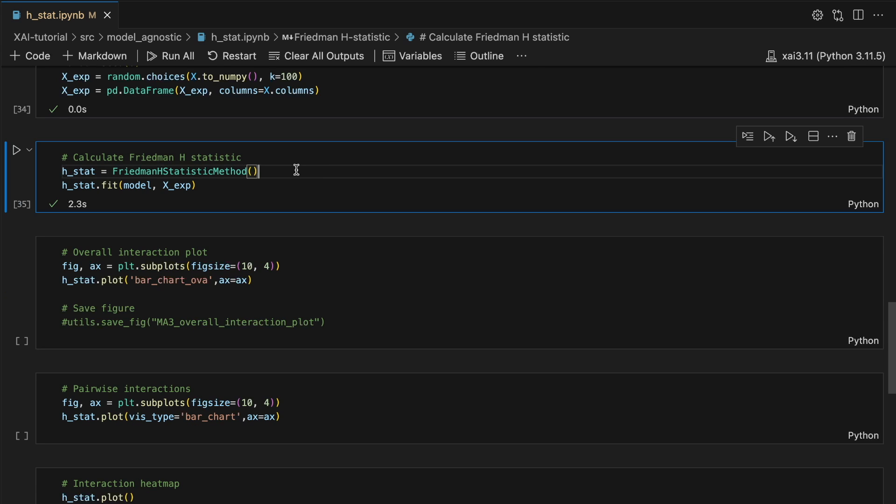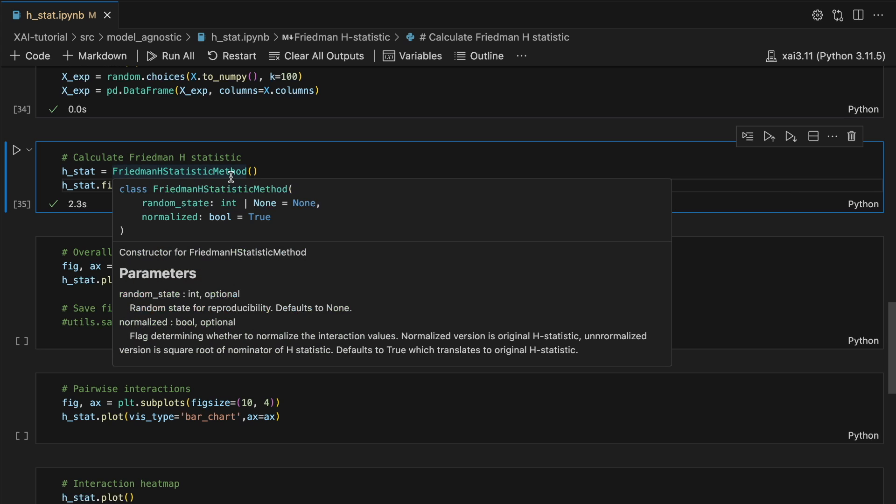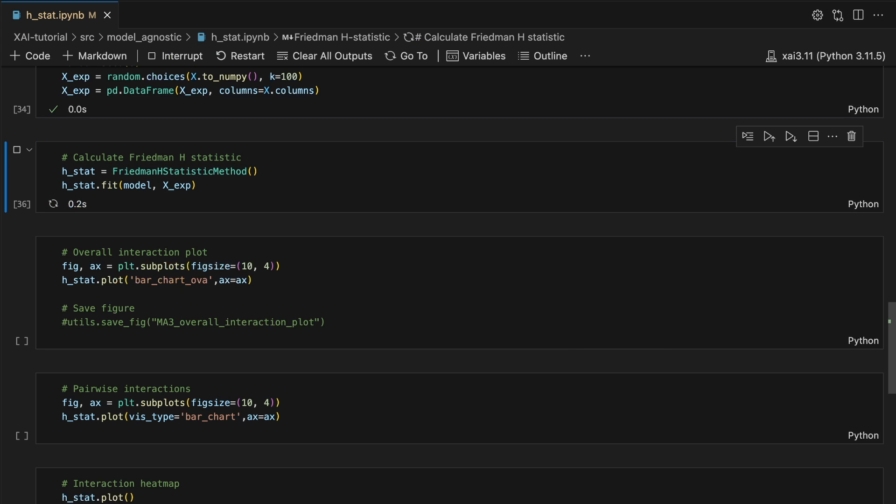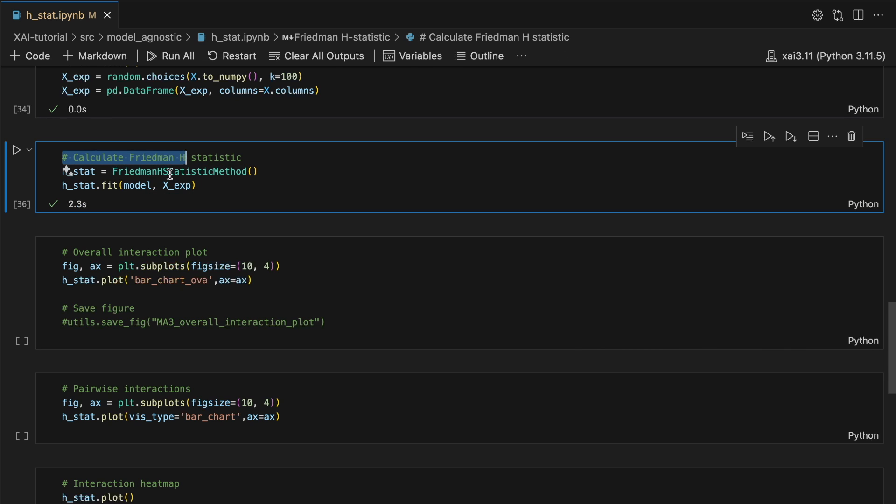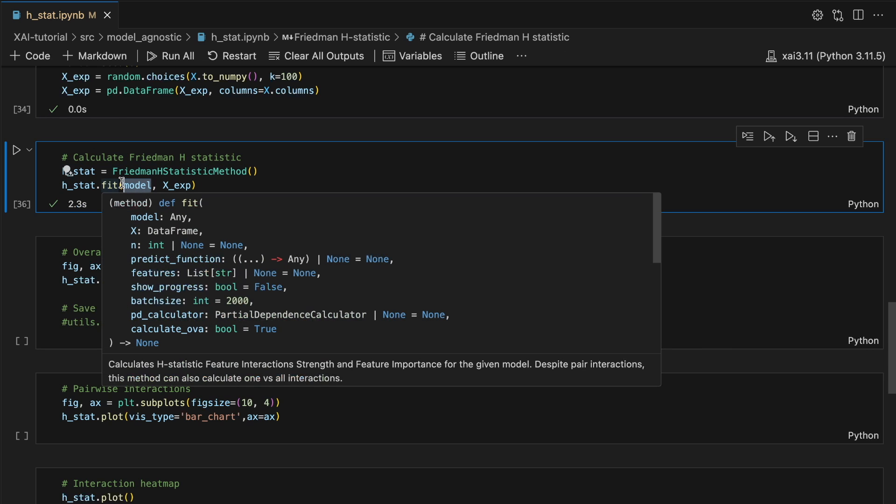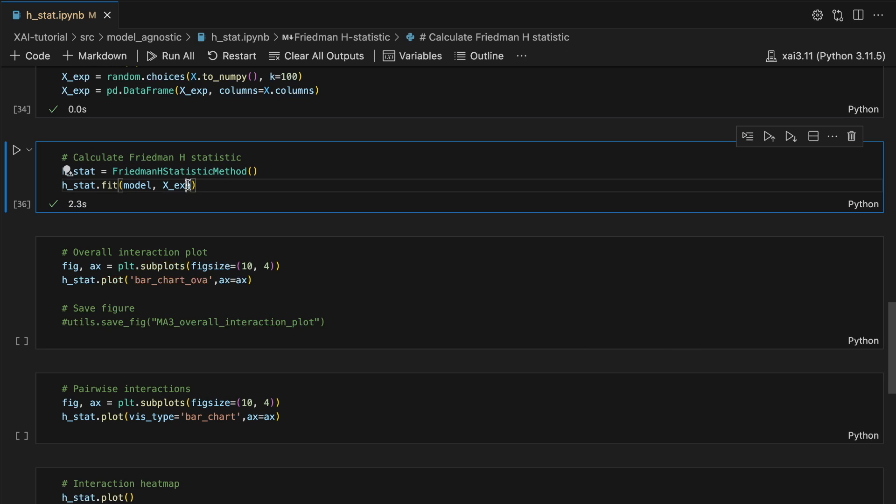We create an H-stat object. We then use the 100 instances to calculate the H-stat for our model. This is done by passing in the model and the instances to the fit function of the H-stat object.